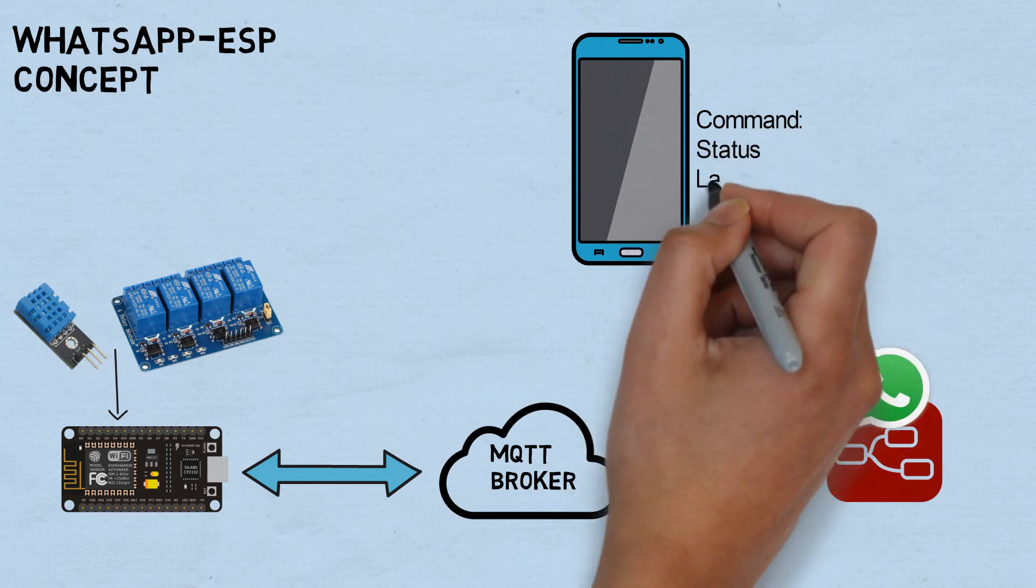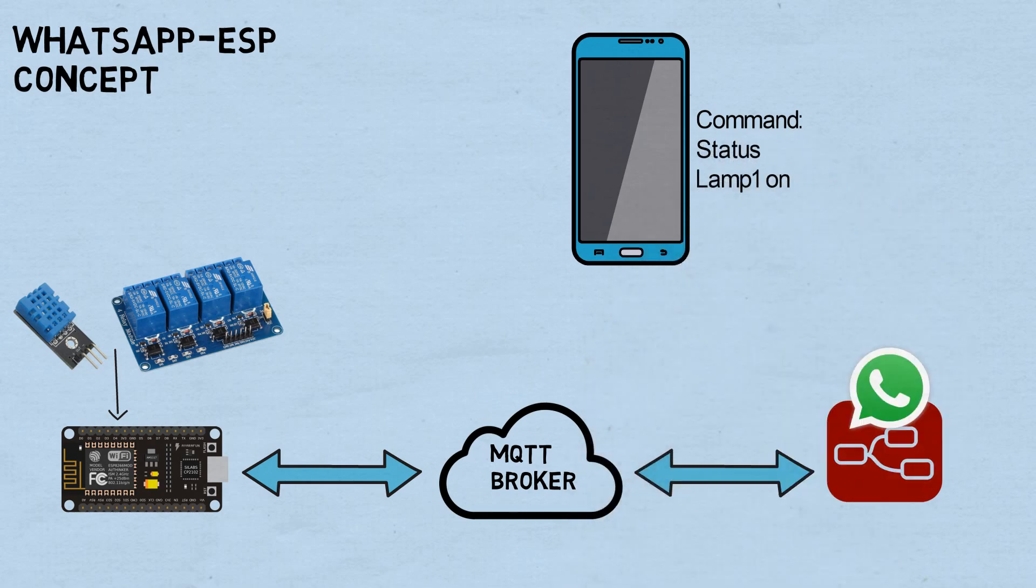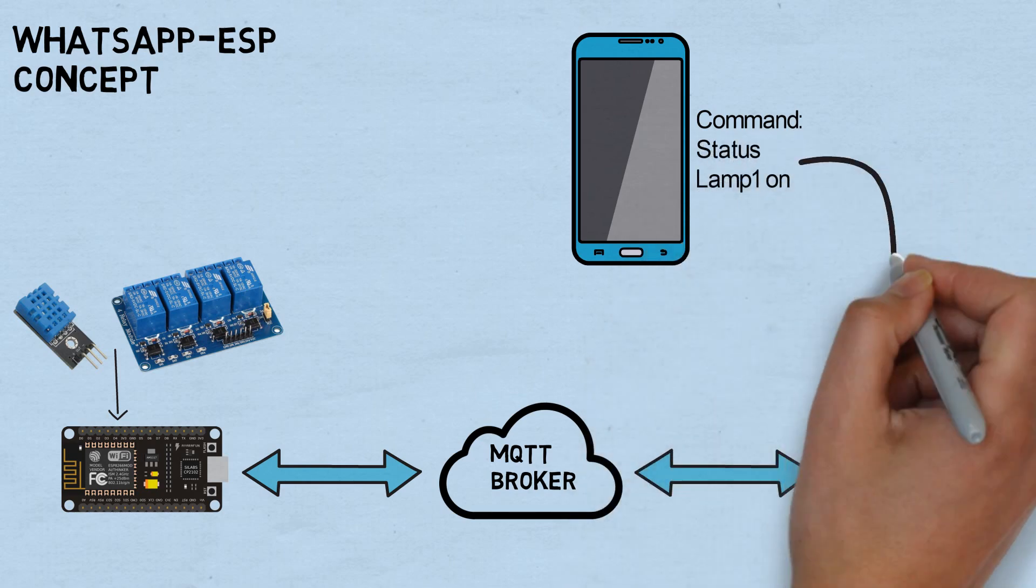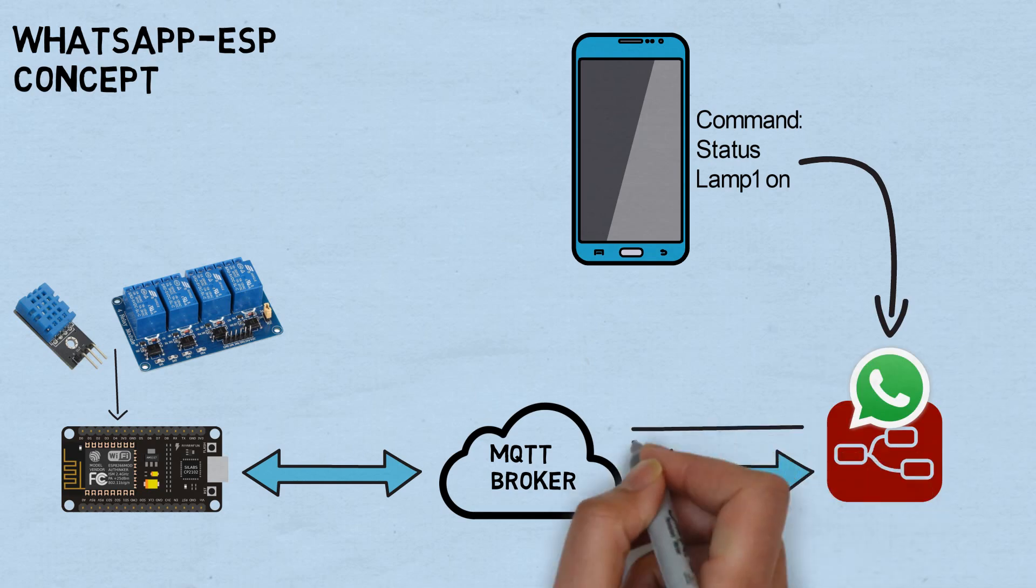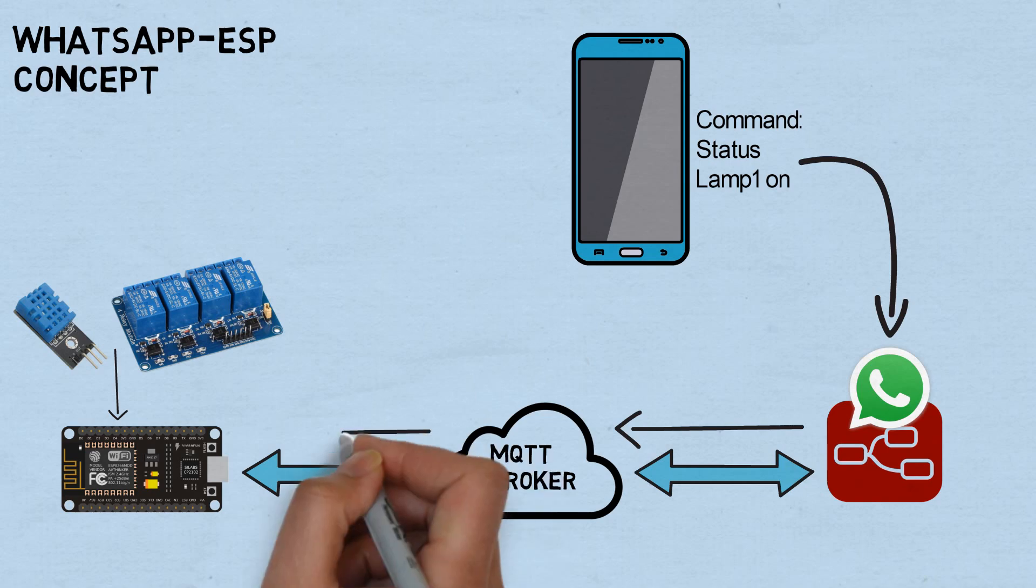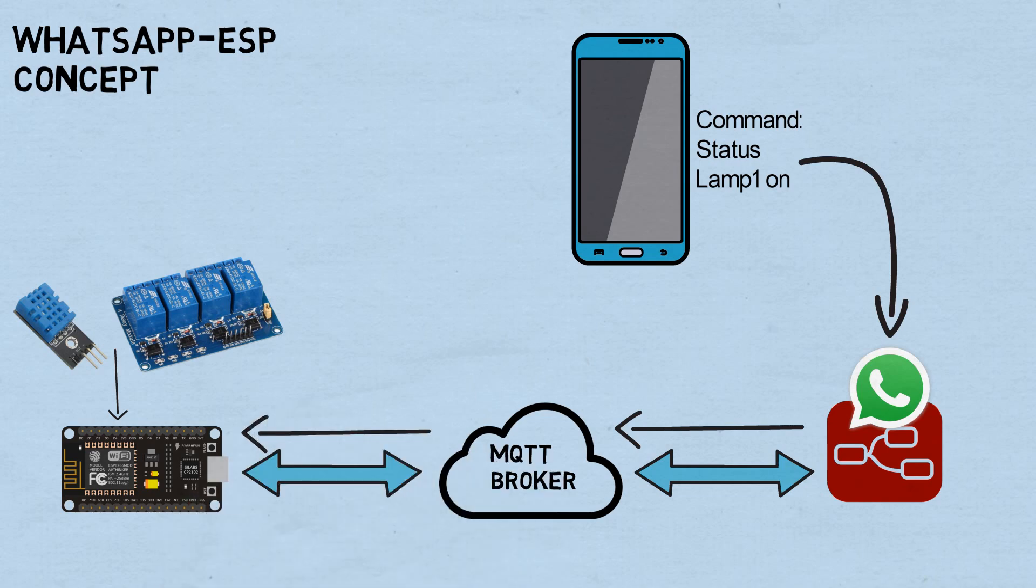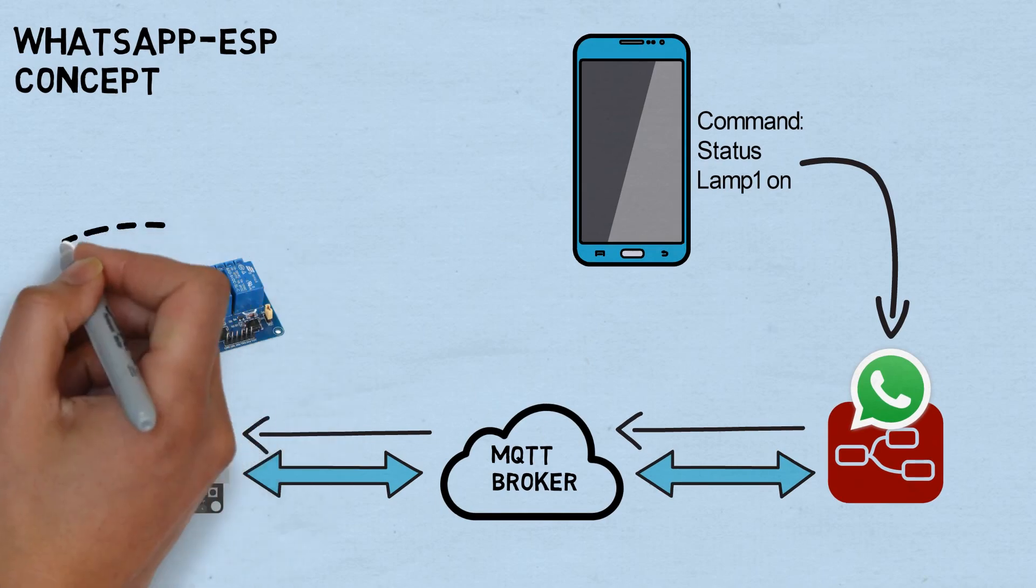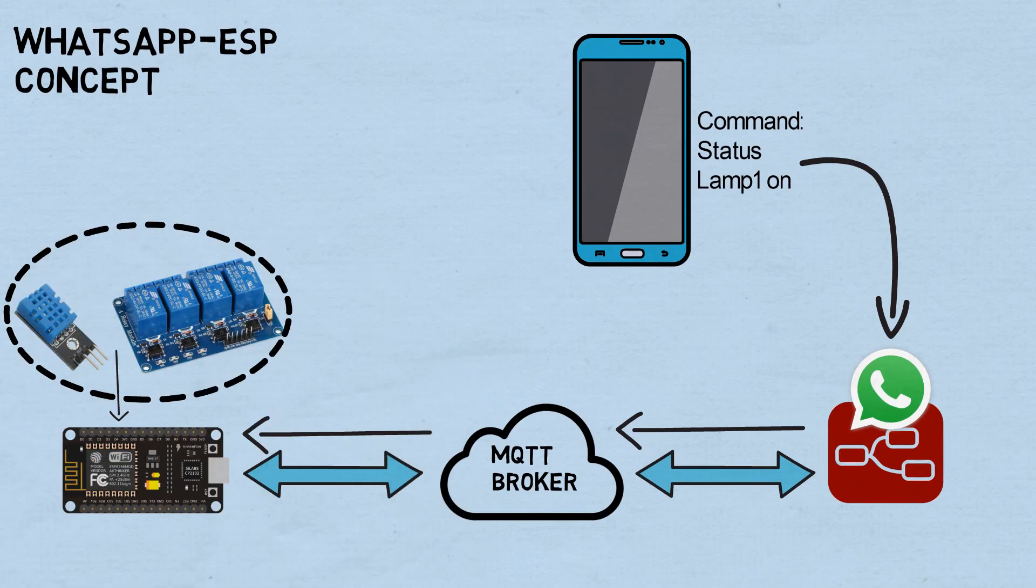I define some commands to communicate to ESP device. When I send the command from WhatsApp, Node-RED will receive the command and it will publish the command to MQTT broker. As subscriber to a specific topic, ESP will receive the command and control the relays based on received message.